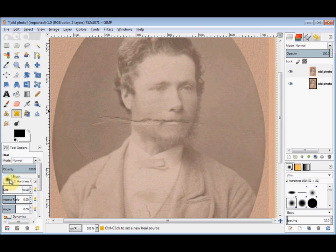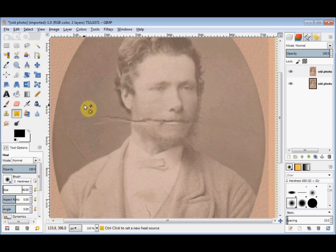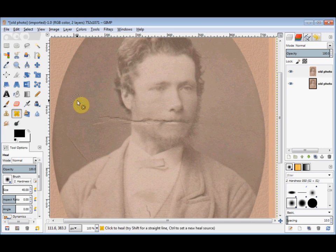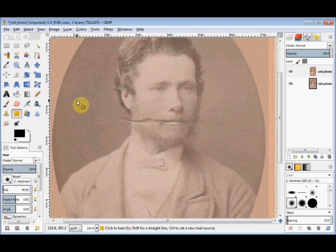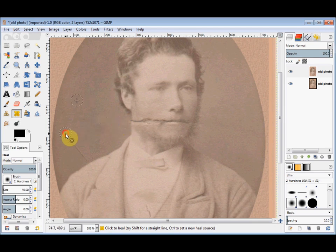And now I'll need to create a source. I want this damaged area here to have this pattern. To create the source, I'll hold down my Control key, click my left mouse button and release the Control key. And now, when I click or drag my mouse over here, the texture or pattern in my source will be copied. Now it doesn't copy the colour, because this is the Healing tool, not the Clone tool.